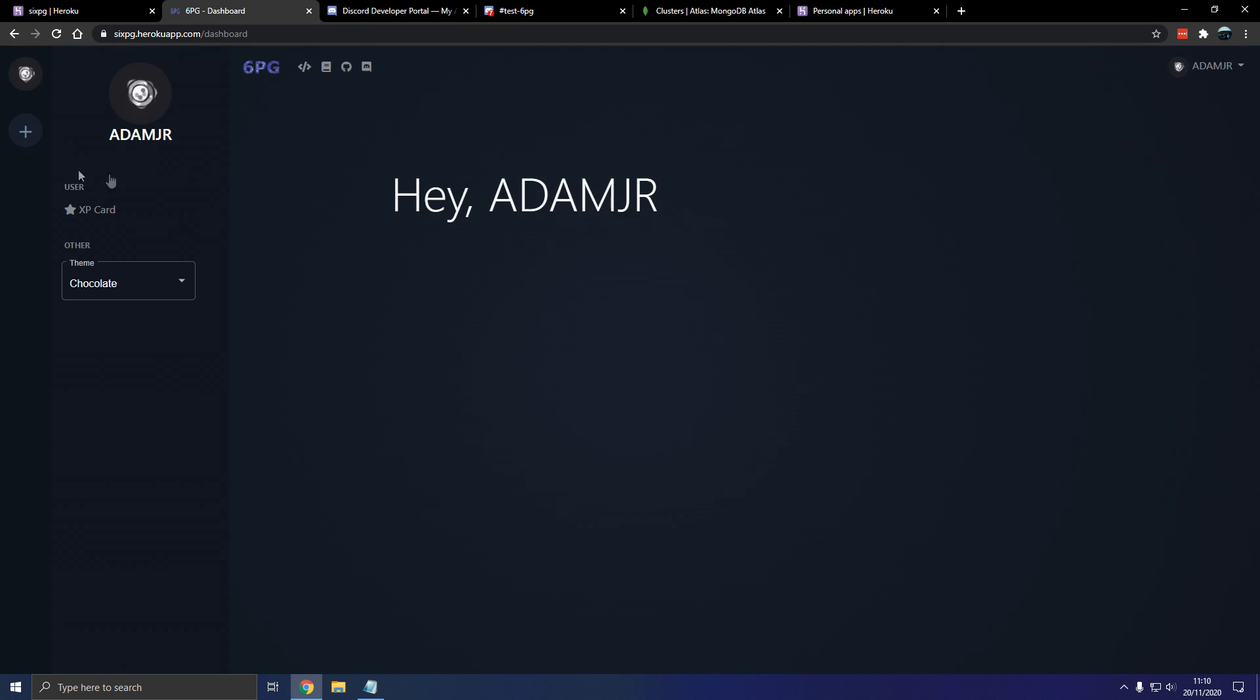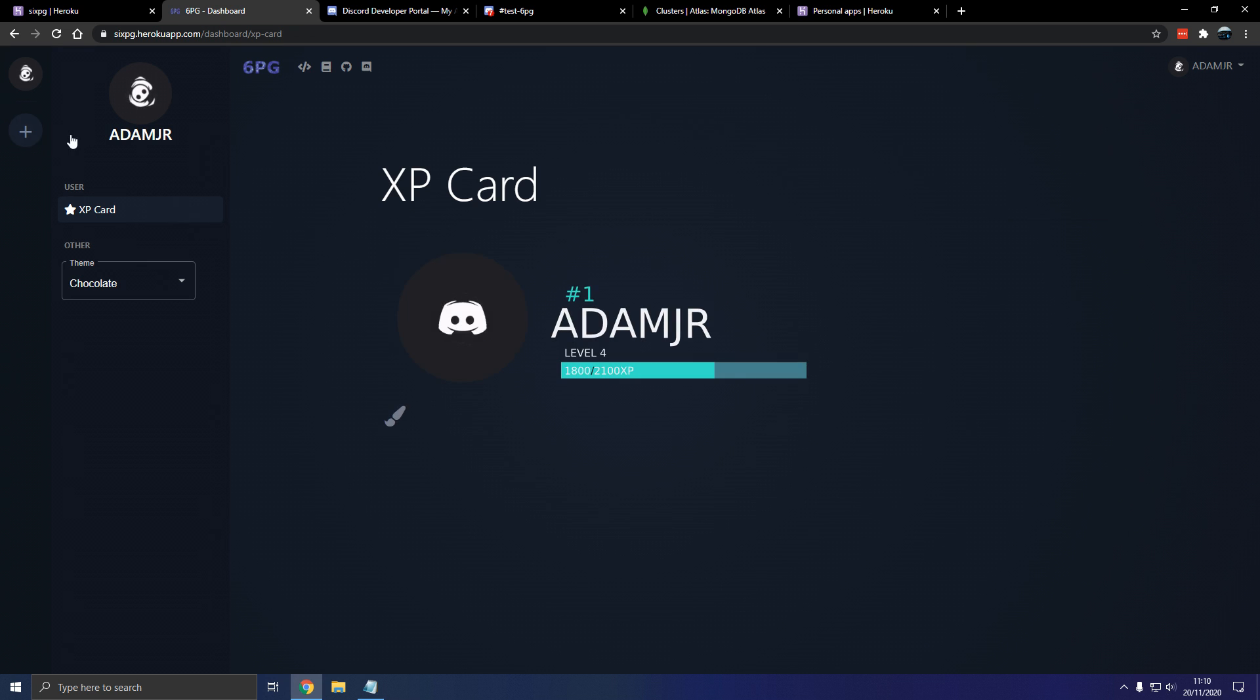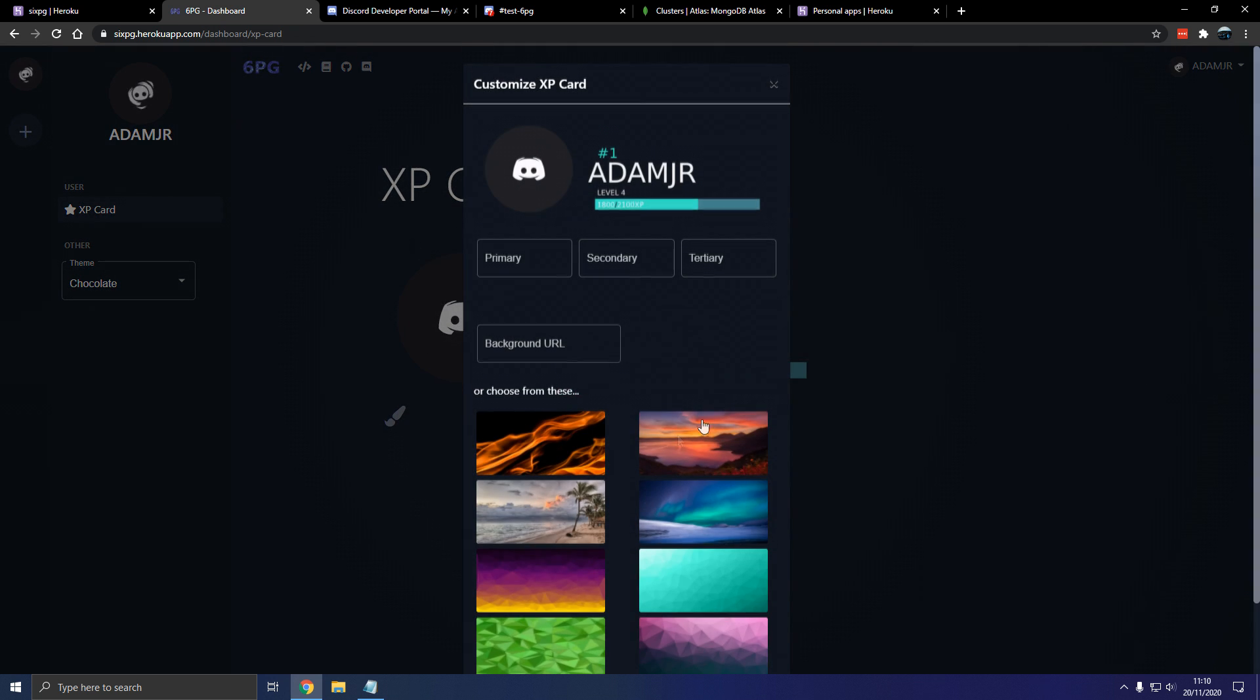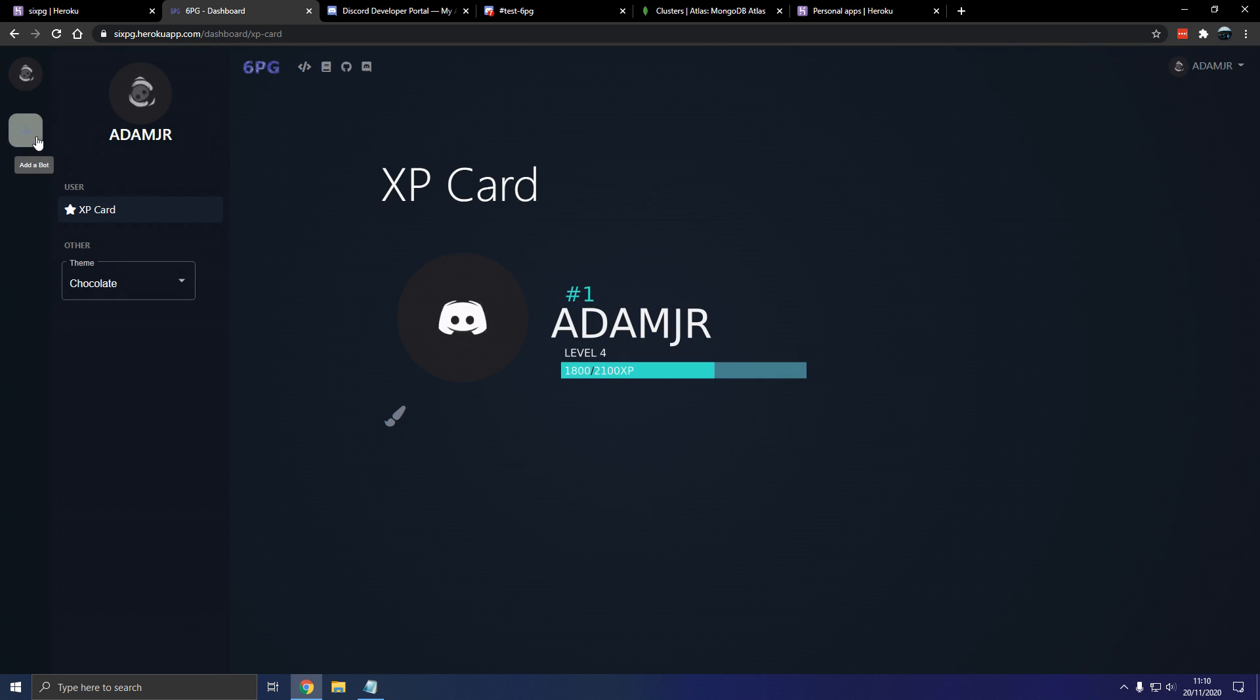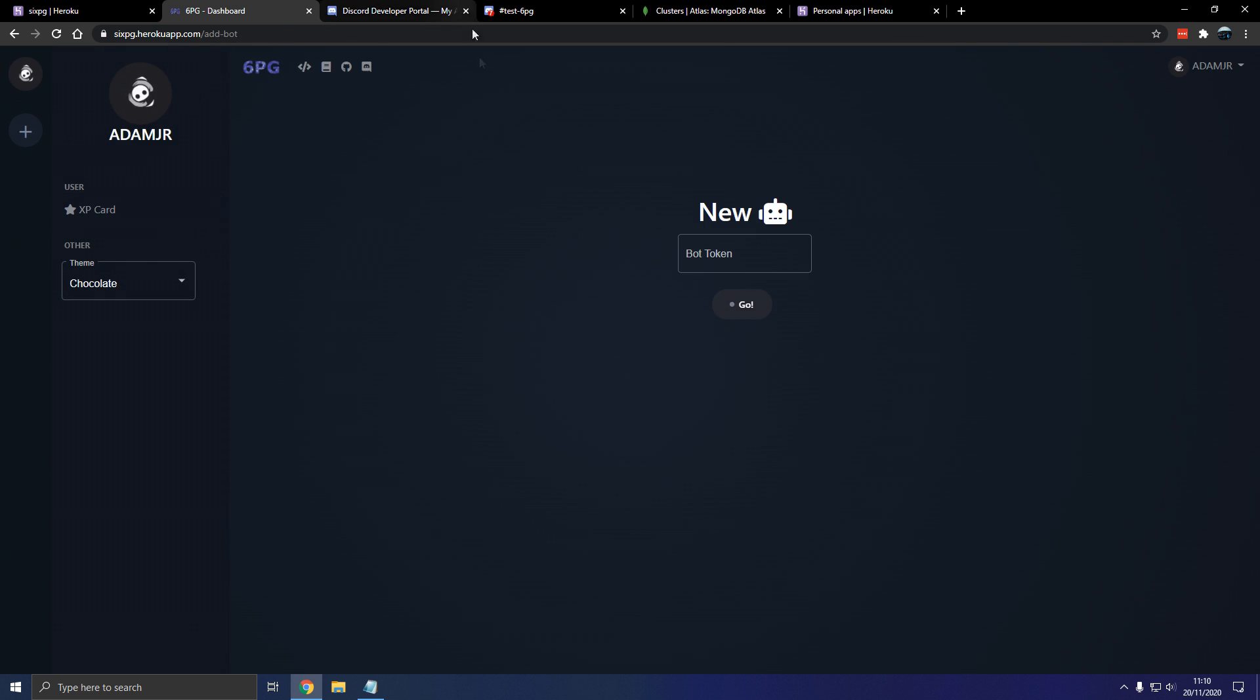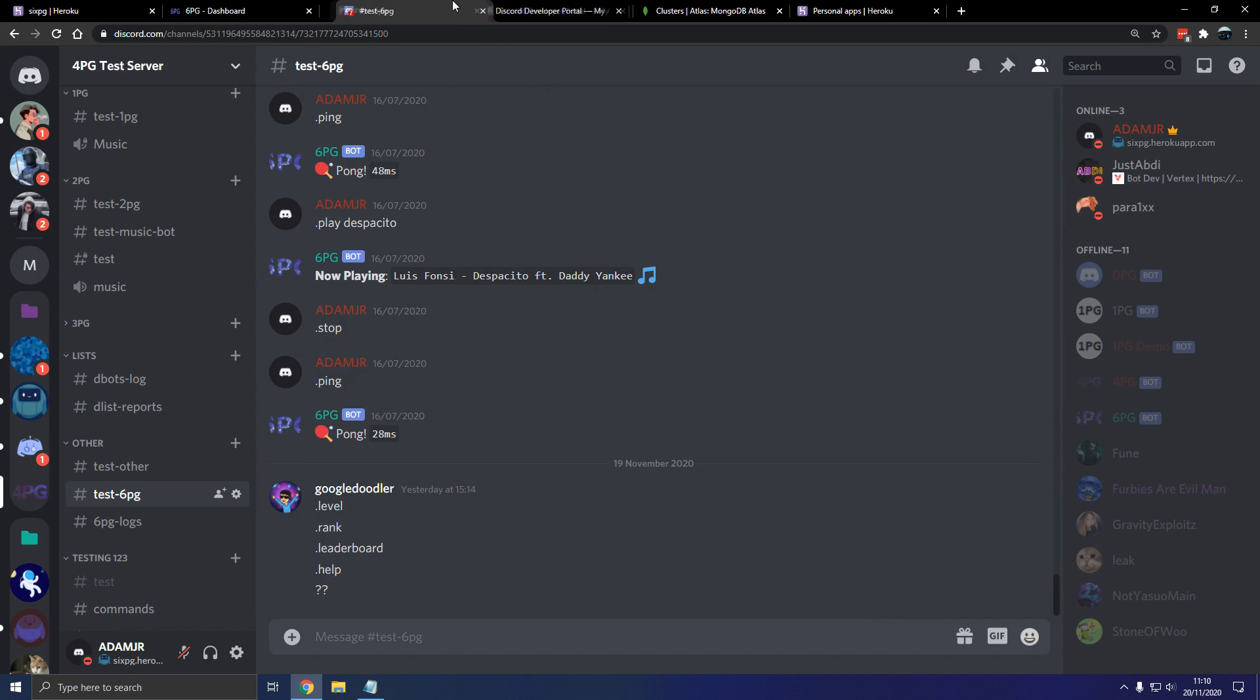So now we can refresh. And that logs us in. Like that. If everything is planned it should log us in. We have an XP card. We can customize it. Getting a bit distracted. But let's add a bot. Last but not least.